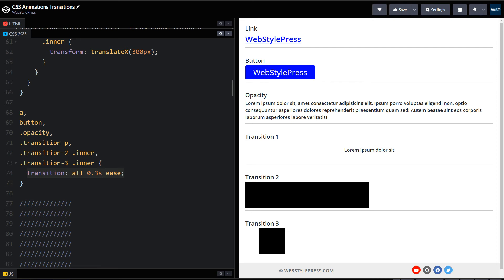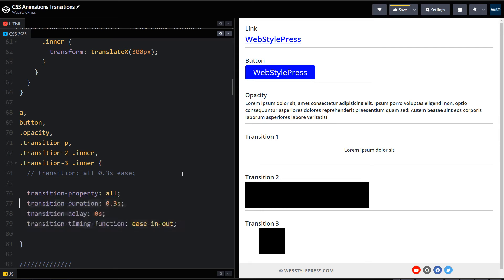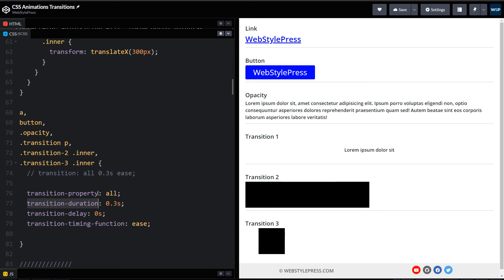The shorthand 'transition: all 0.3s ease' expands to: 'transition-property: all', 'transition-duration: 0.3s', 'transition-delay: 0s' (which I didn't use here), and 'transition-timing-function: ease'. Transition-property 'all' means all CSS properties — width, color, transform, or whatever. Transition-duration is the duration of the whole transition effect. Transition-delay adds a delay before starting the transition, and transition-timing-function is the mode of transition.